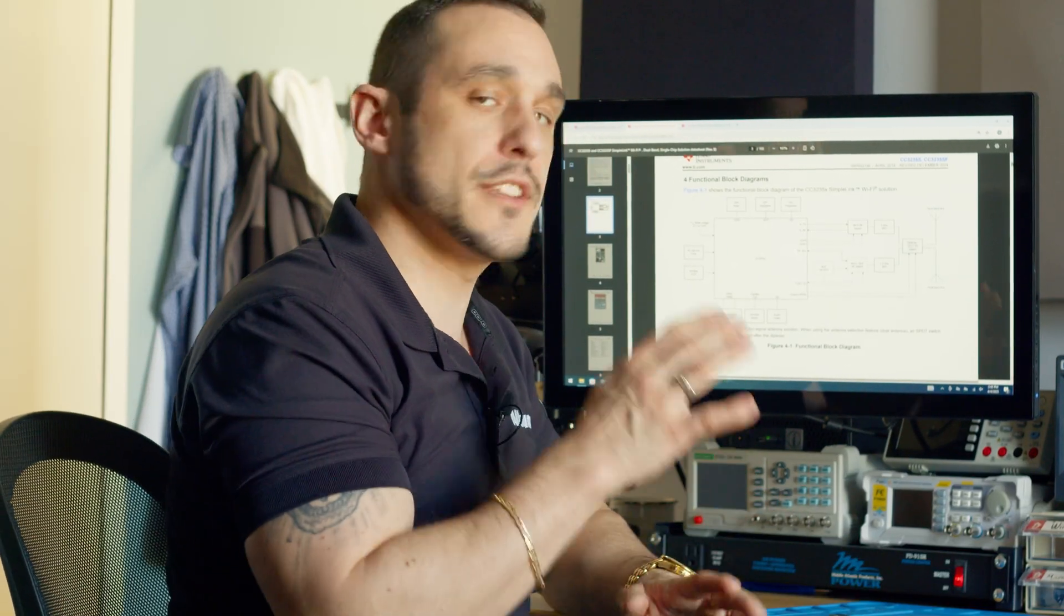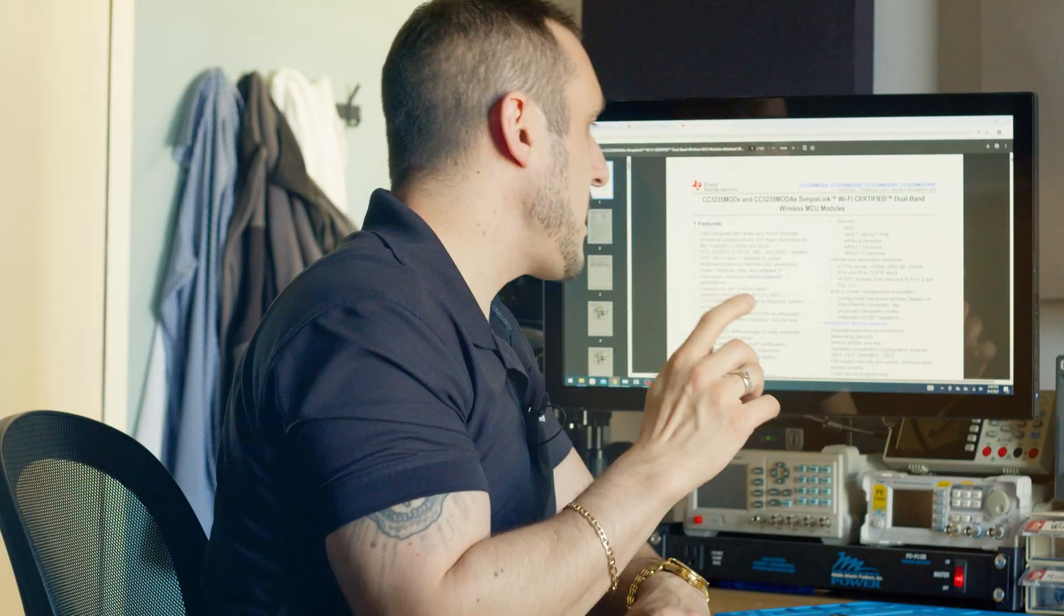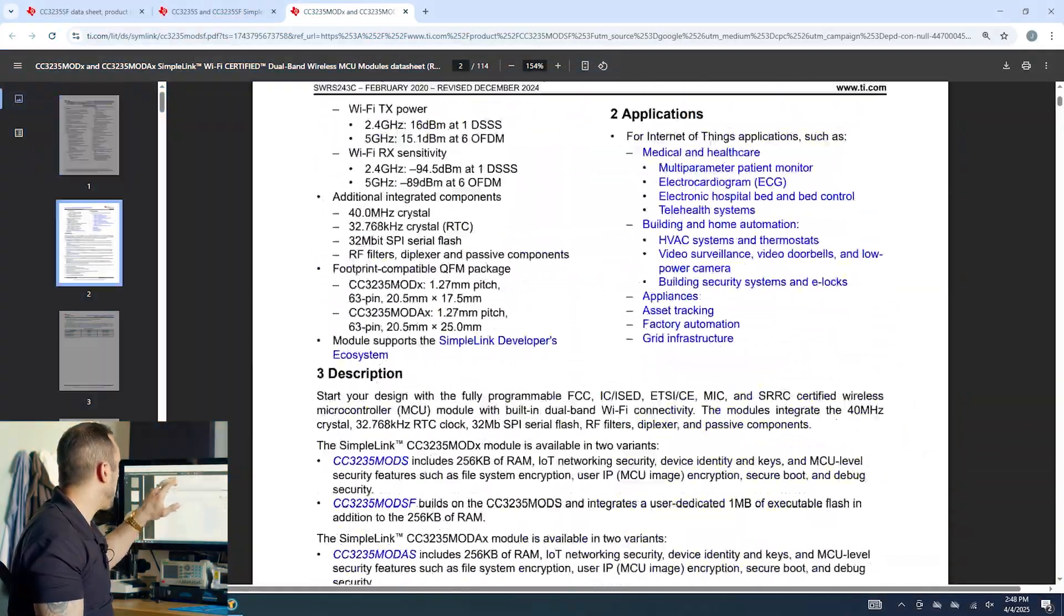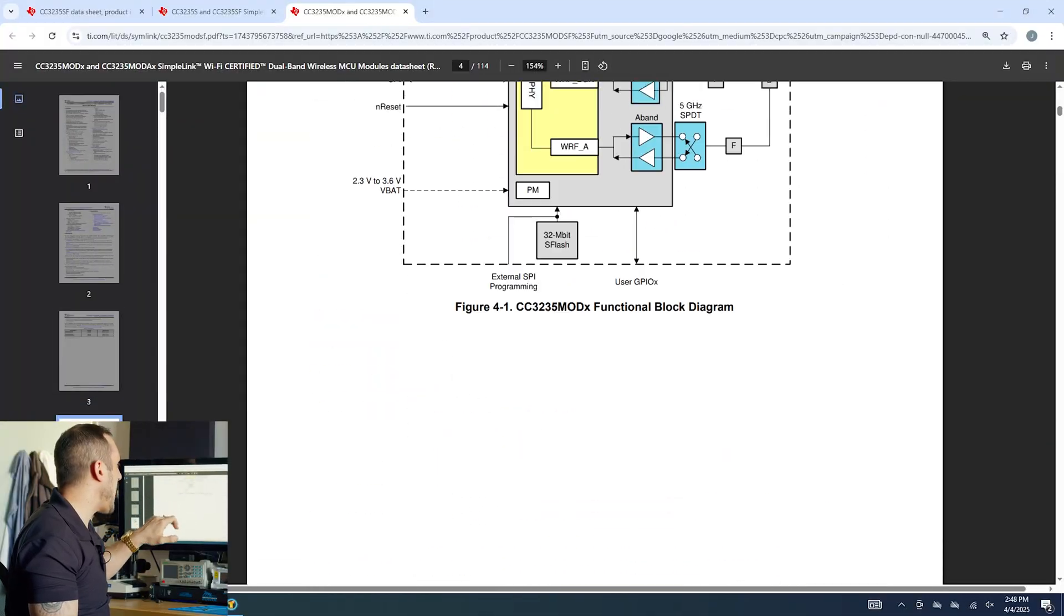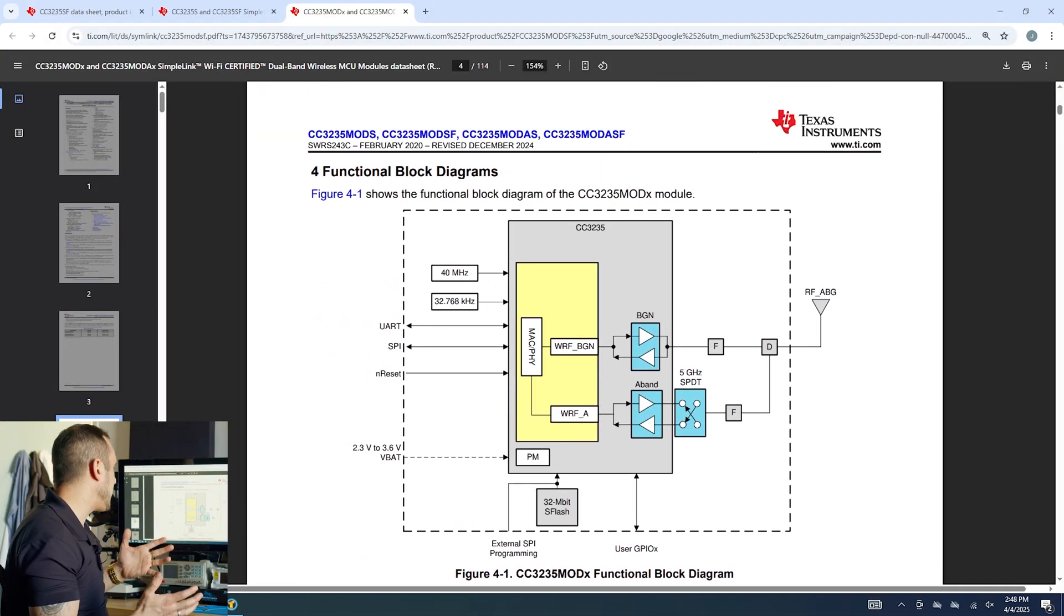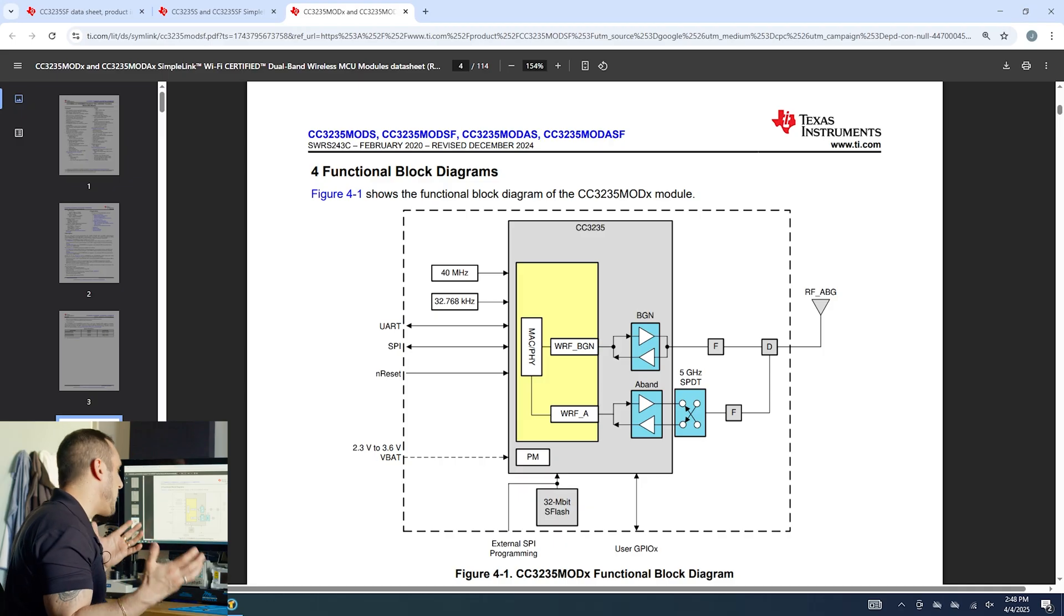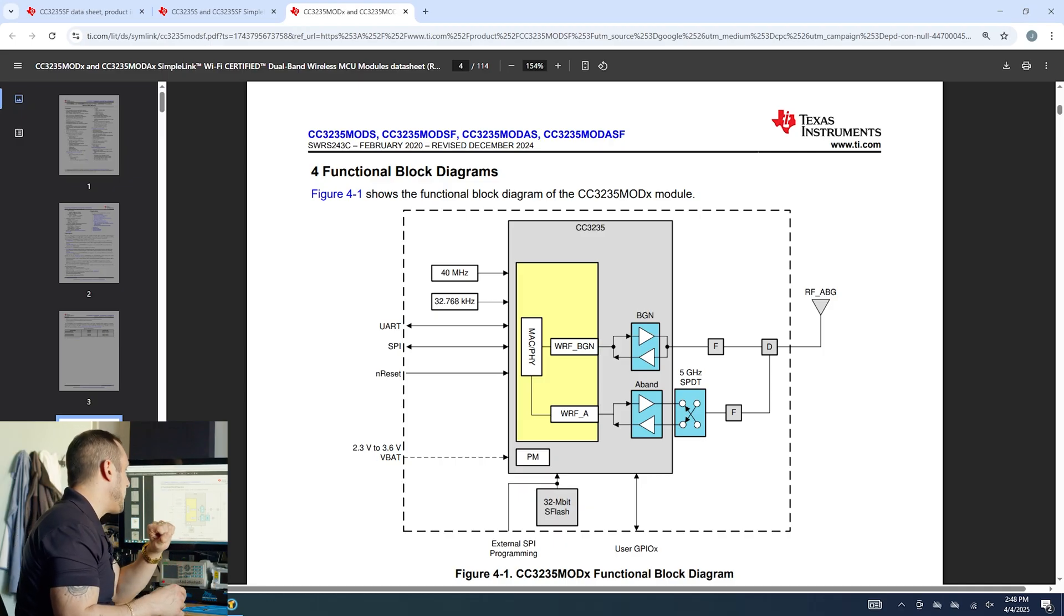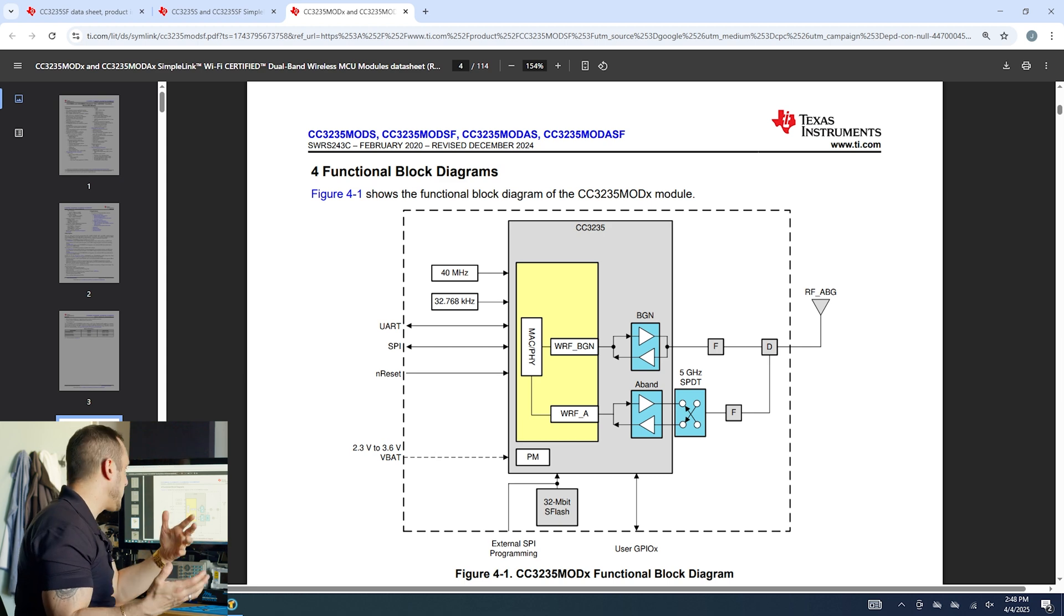But what about the overall module itself? Well there is a separate data sheet for the CC3235 module and I have that pulled up here. Now if we just scroll down a few pages we can also see a block diagram and then we can use that to figure out what's going on inside the module. So here inside this block diagram we see we have the 3235 microcontroller and then they break out all of the other interfaces specifically UART, SPI,